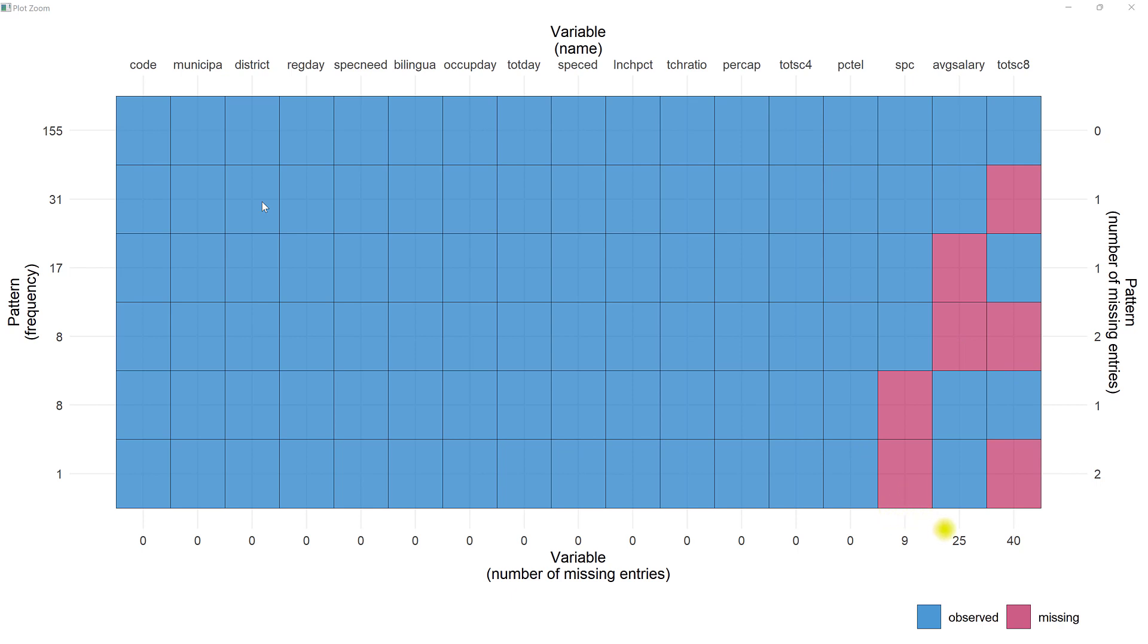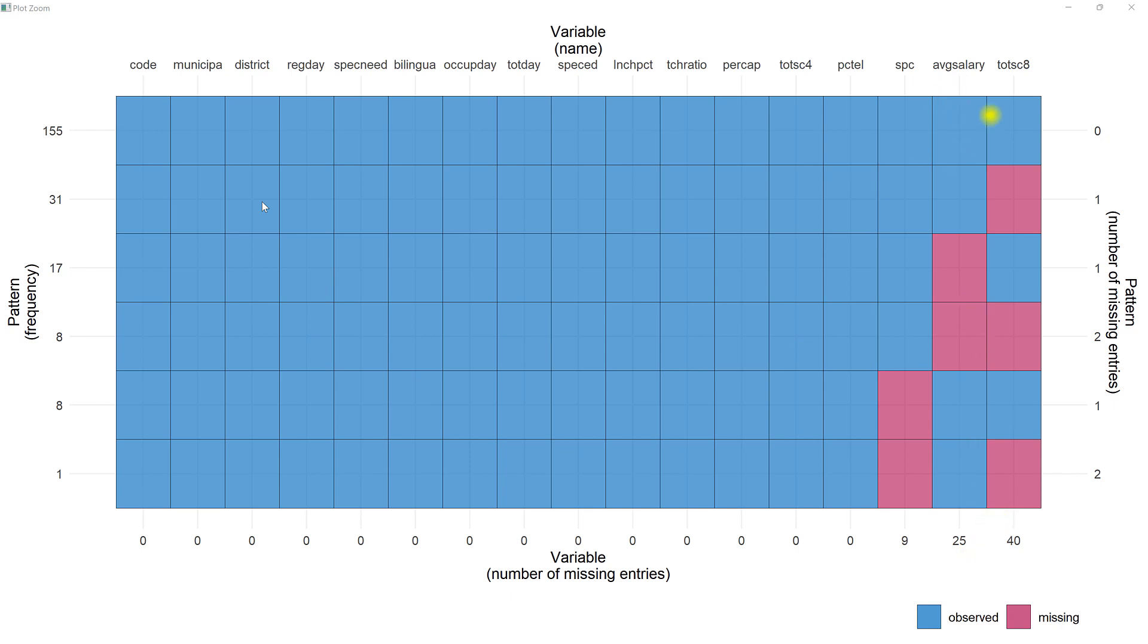What this is doing for us: we can see SPC has 9 missing values, we see 25 here, then we get up to 40. There are about 155 observations. What we're looking for is do any of these tend to coincide, how many are there. This says number of missing entries. These three columns are obviously the only missing ones. Total SC8 has the most, SPC has the least.